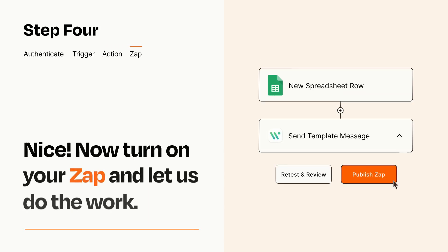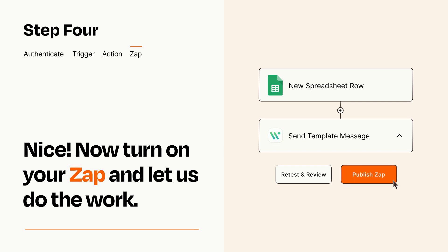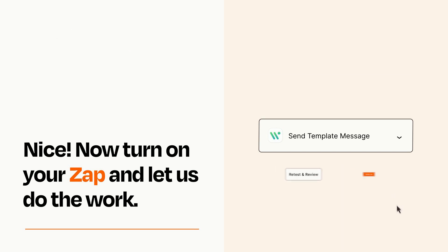Turn on your Zap and Zapier will start doing your work for you. Zapier can be as simple or as complex as you'd like and connects with thousands of apps, more than any other platform.